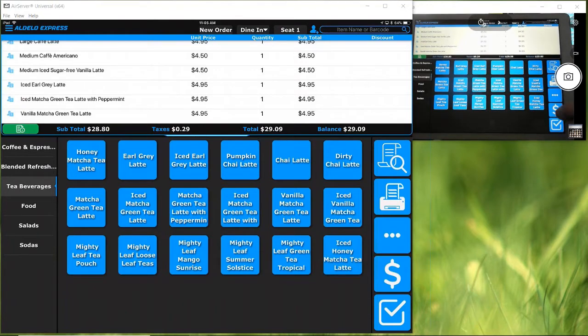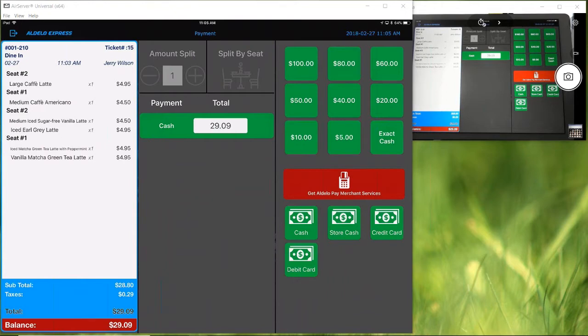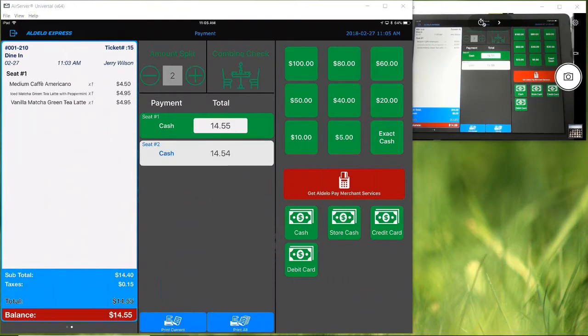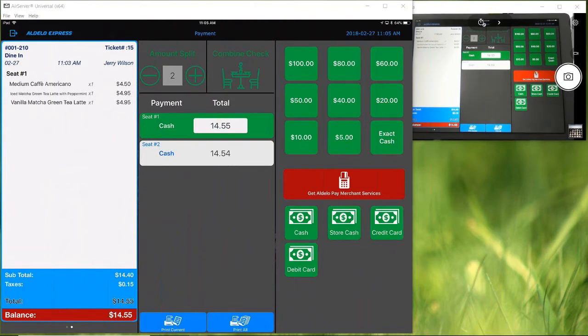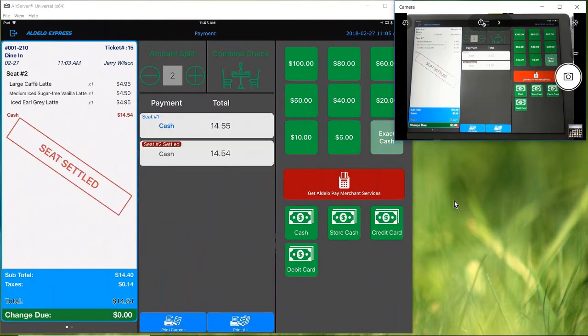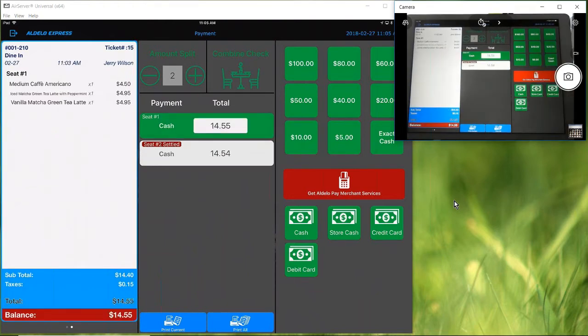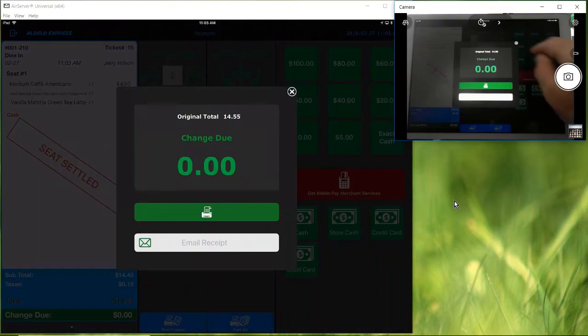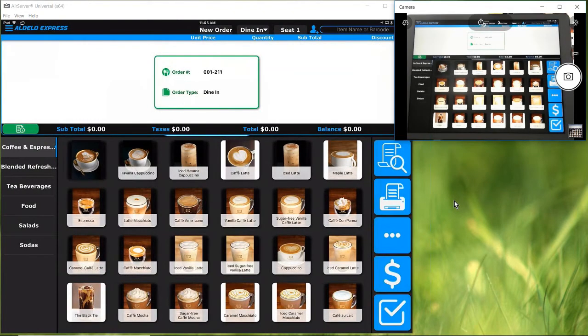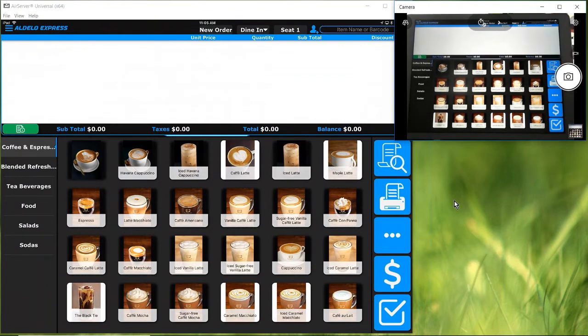When I get ready to pay for this, you have a choice of how you would like to split. Since I rang it up by seat, I'm going to choose split by seat. And there you have the two seats now split apart. I can choose which one that I want to cash out. Now that order is set, seat is settled. It says so on the ticket window. And go here and settle that as well.